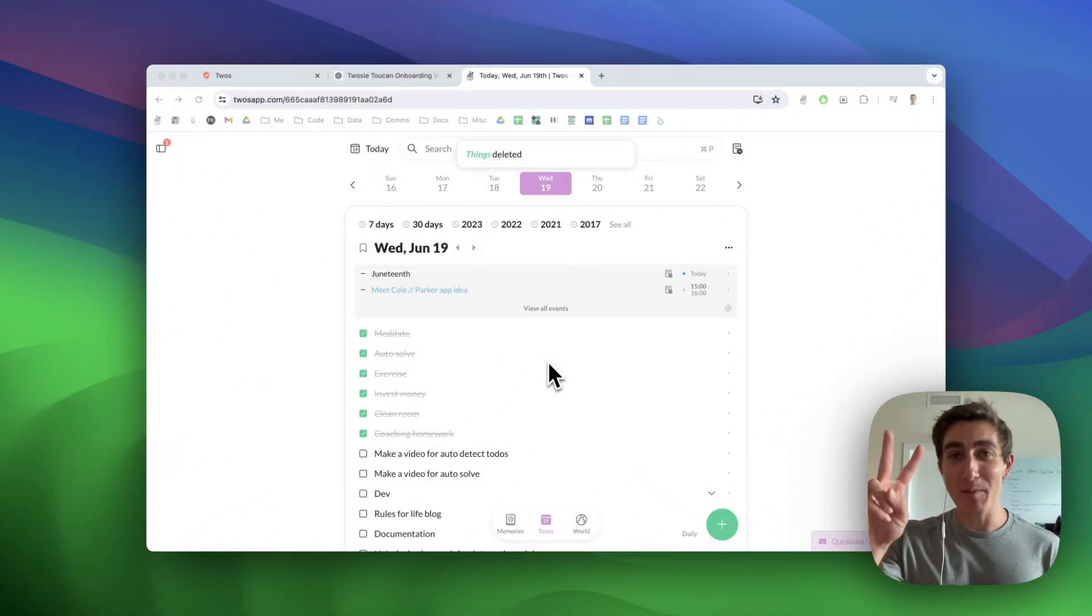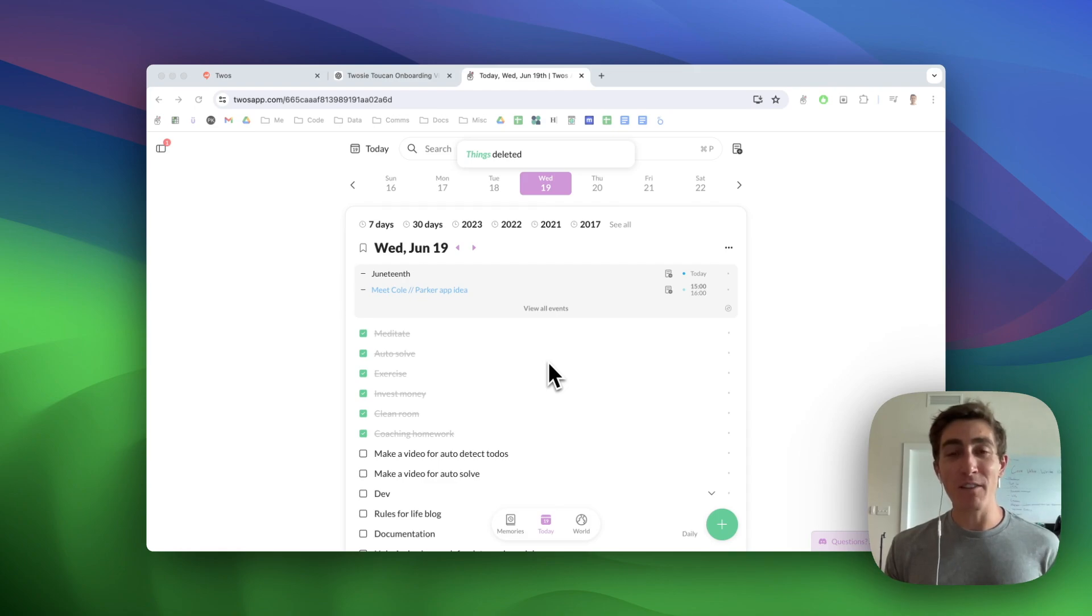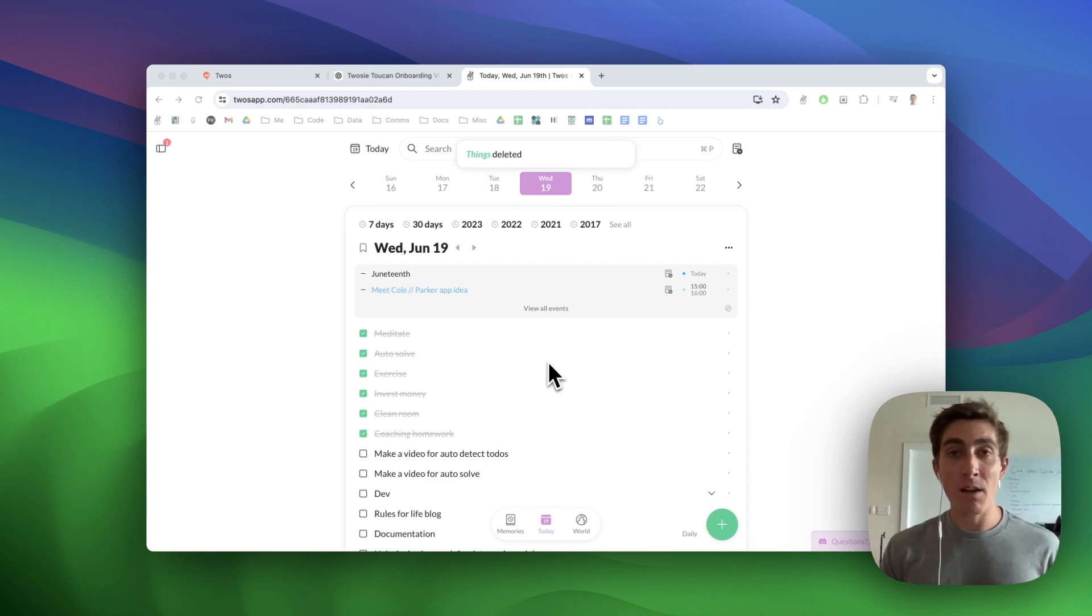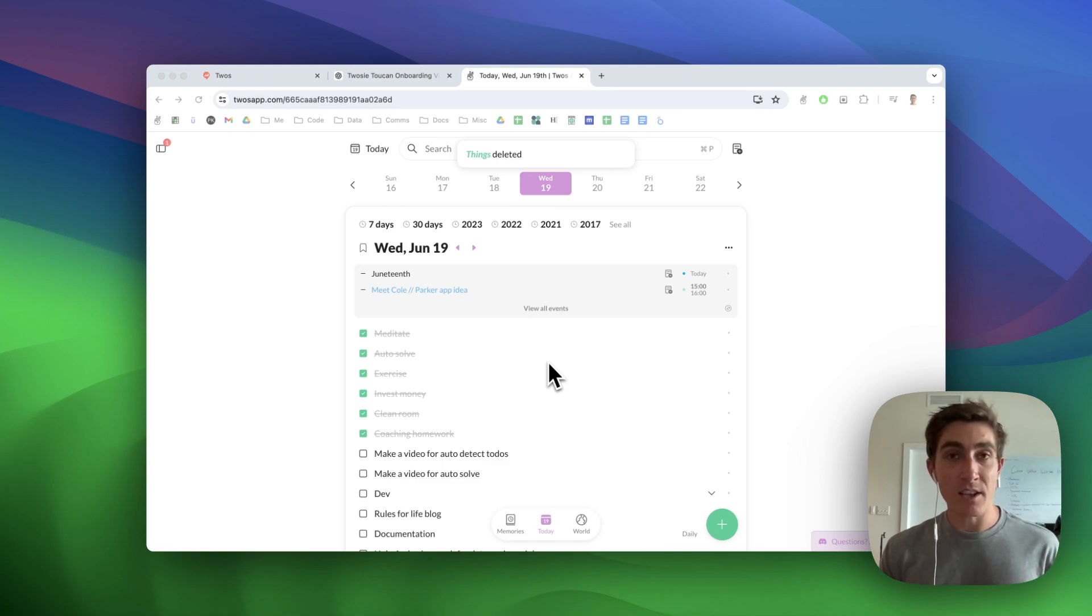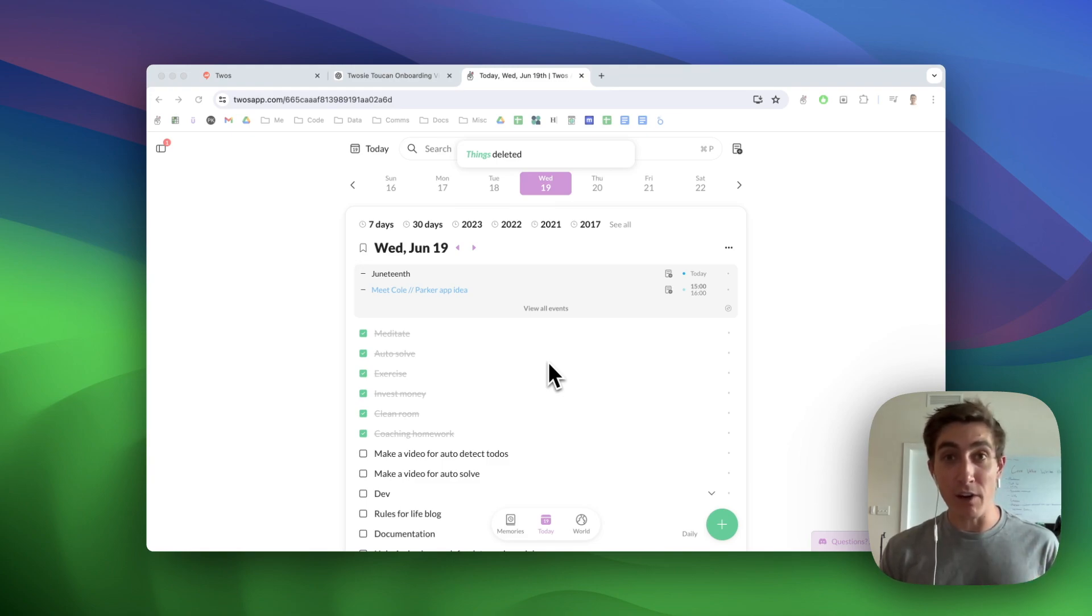My name is Parker, the developer of TOOS, and in this video I'm going to be covering a new feature called auto-detect TOOS. So now we automatically detect things that you need to do based on if you use a verb at the start of it.